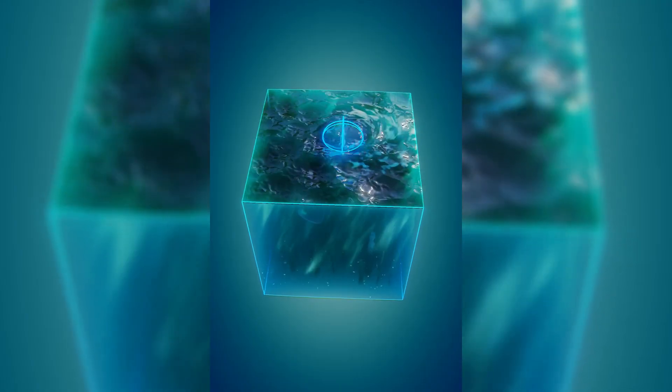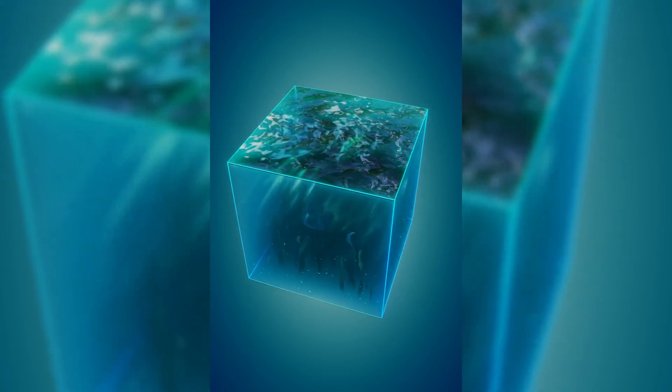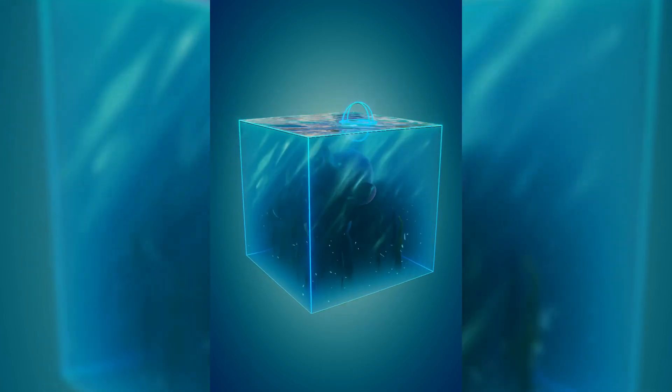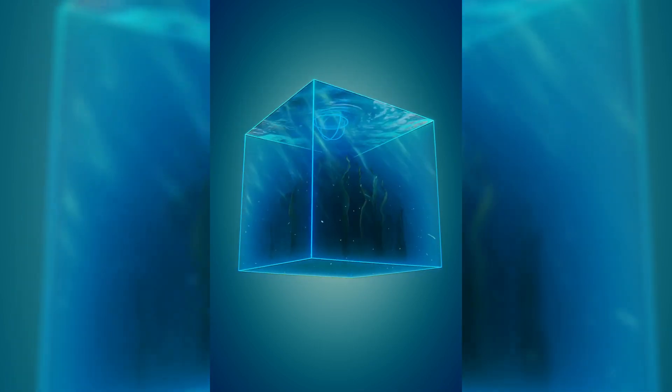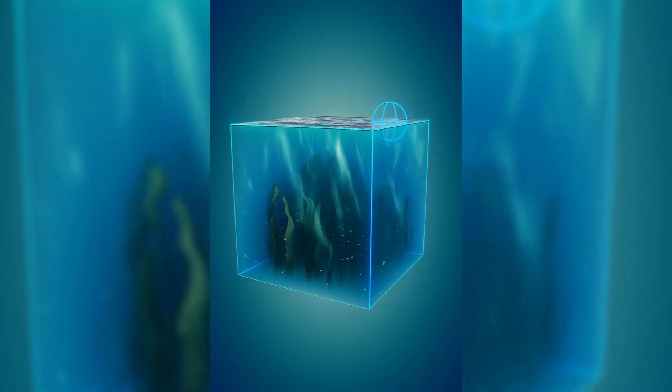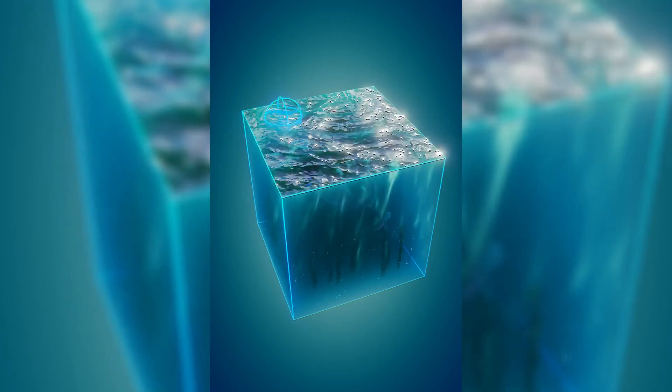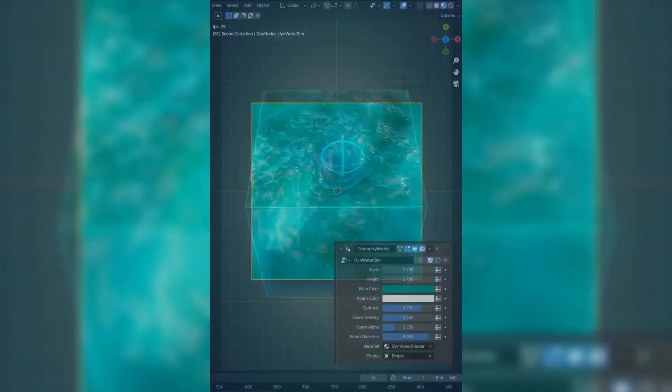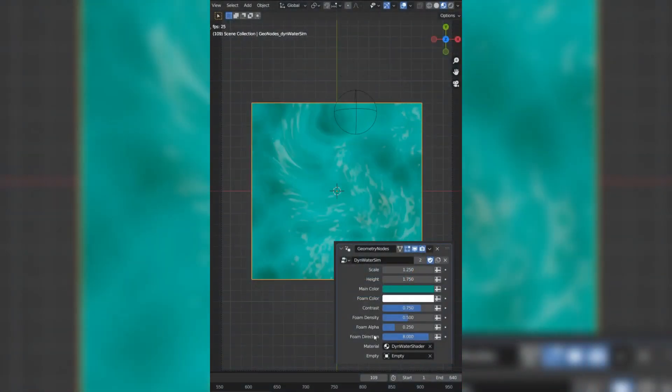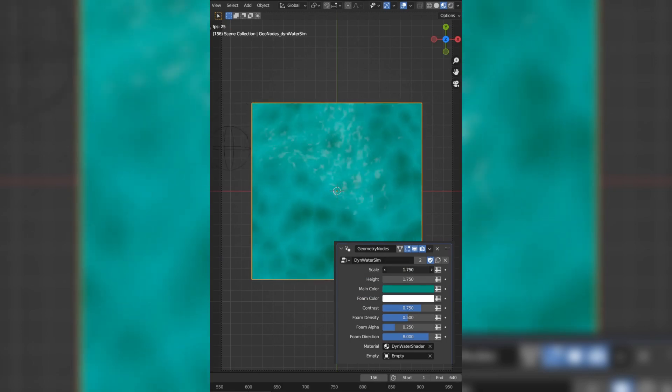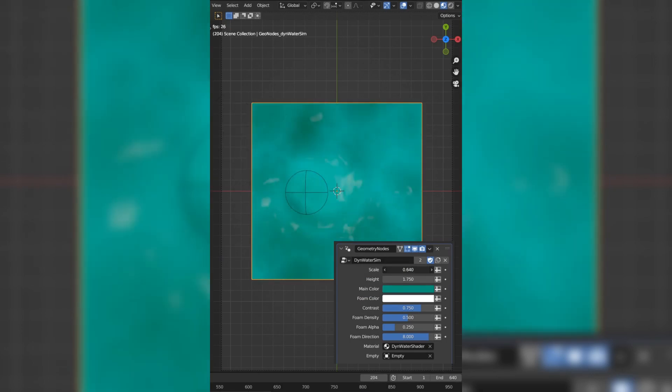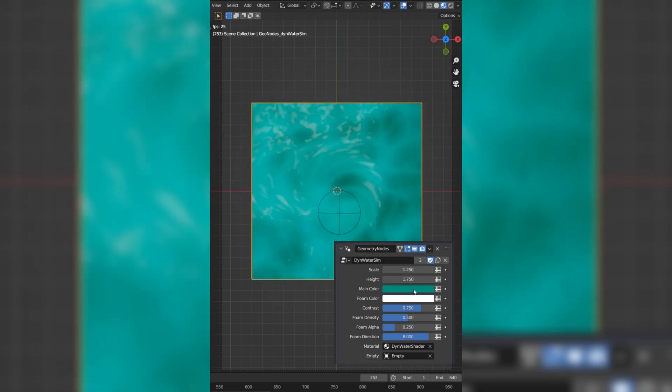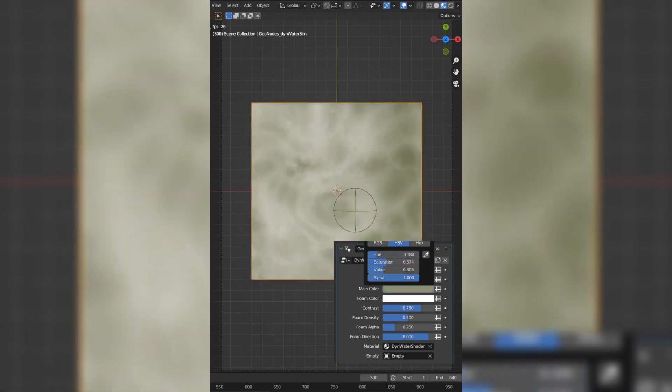Dive into the fascinating world of Blender to create a dynamic stylized water simulation using geometry nodes. Imagine your scenes coming to life as waves dance and ripple with fluid motion, perfect for adding that extra touch of magic to your animations. With the dynamic stylized water simulation using geometry nodes, you have full control over every aspect of the wave behavior, from amplitude and frequency to speed and direction.